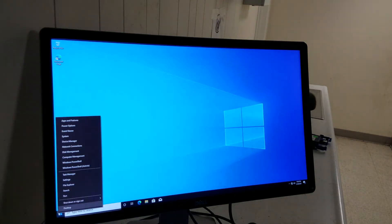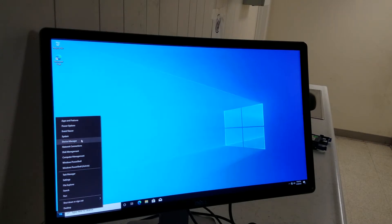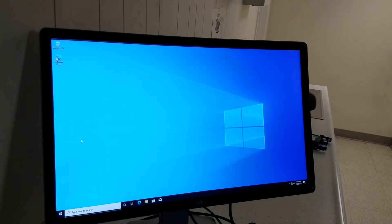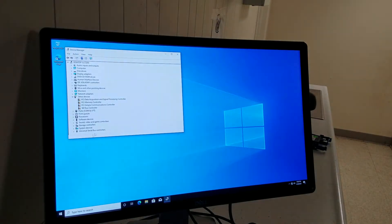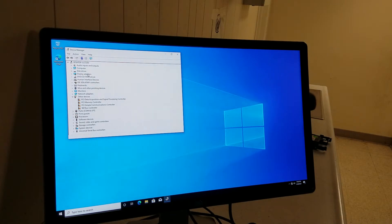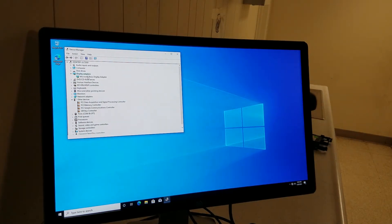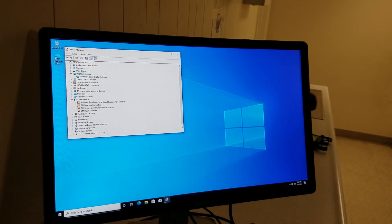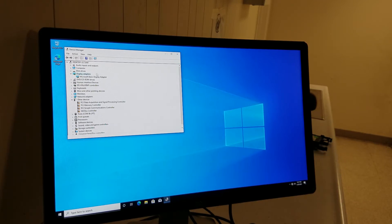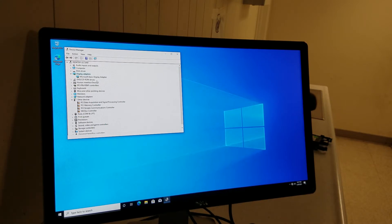So you go on start window and go to device manager. When you go to device manager you click on display adapter and you see it has the motherboard Microsoft basic display adapter. So what we're gonna do is install a graphics card.